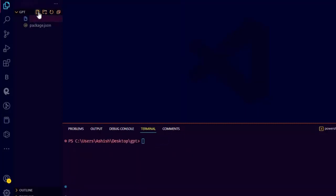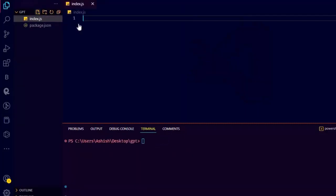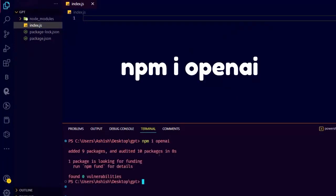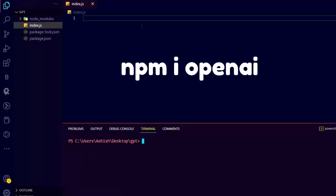Then create a file called index.js. Now install the OpenAI package using npm install OpenAI. Now let's start coding.